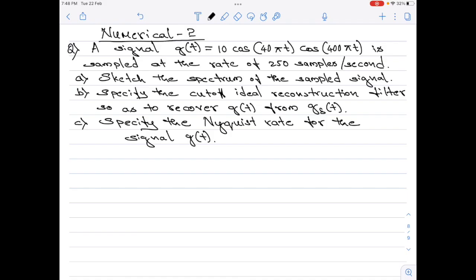Let me read out the numerical first. A signal g of t equals 10 cos(40π t) multiplied by cos(400π t) is sampled at the rate of 250 samples per second. Part A says sketch the spectrum of the sampled signal. Part B says specify the cutoff ideal reconstruction filter so as to recover g of t from g_delta of t — the sampled signal. Part C says specify the Nyquist rate for the signal g of t.